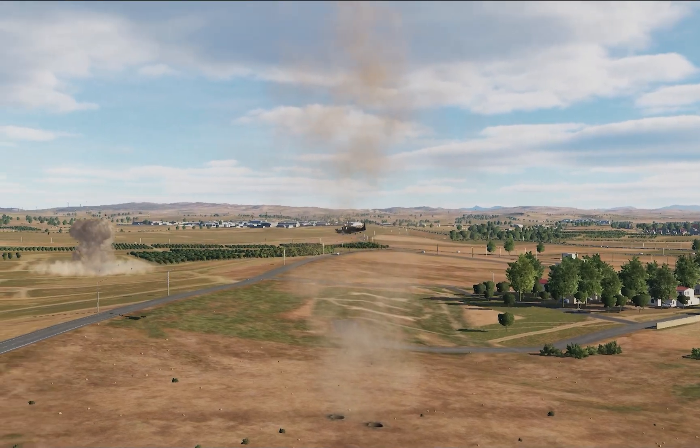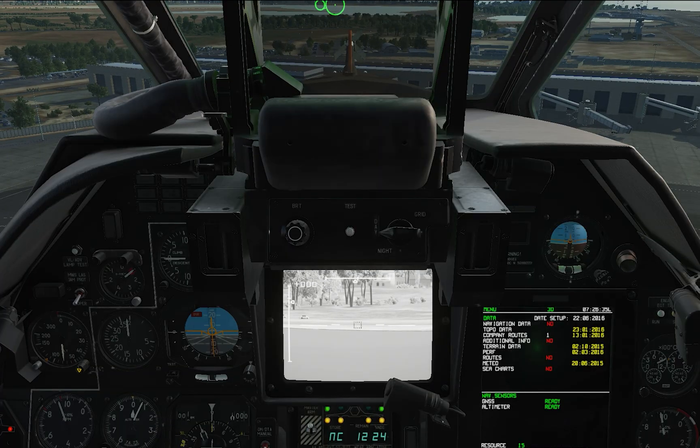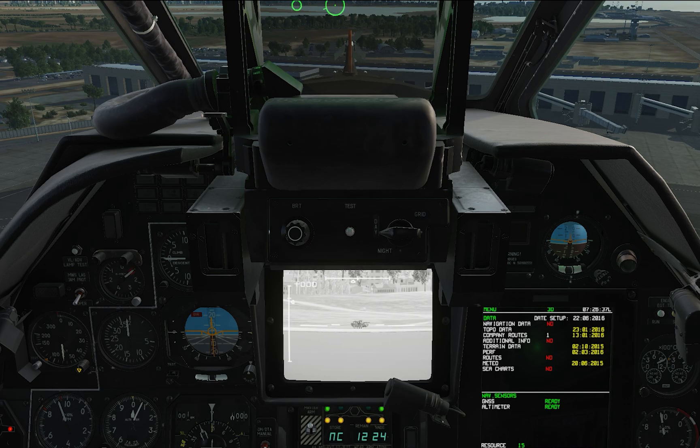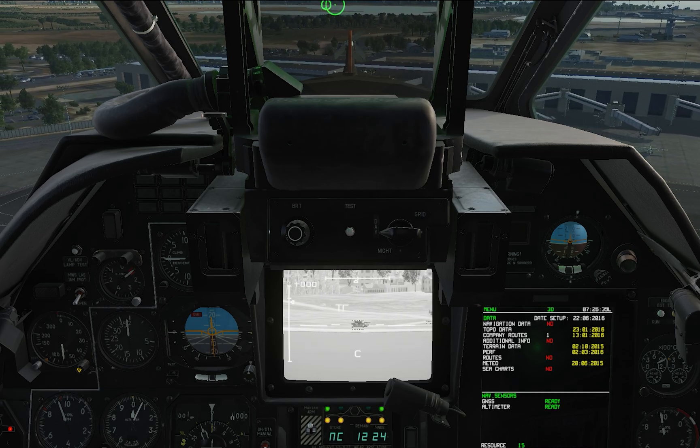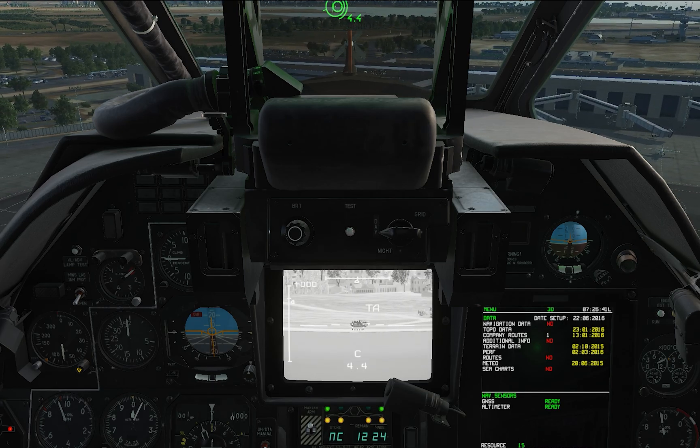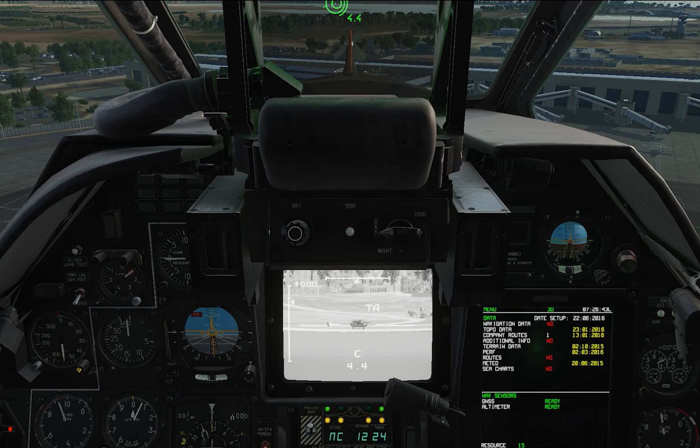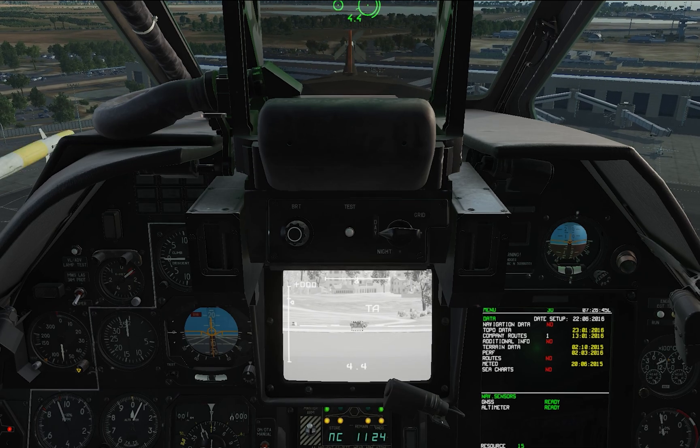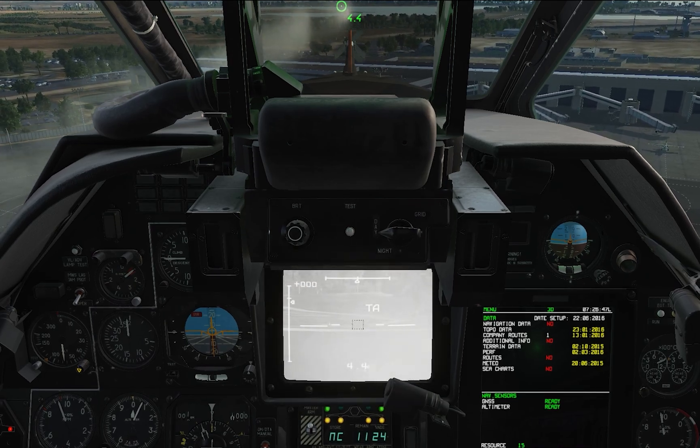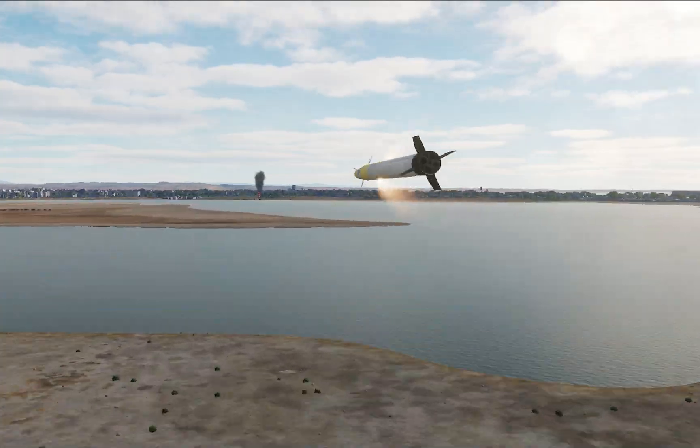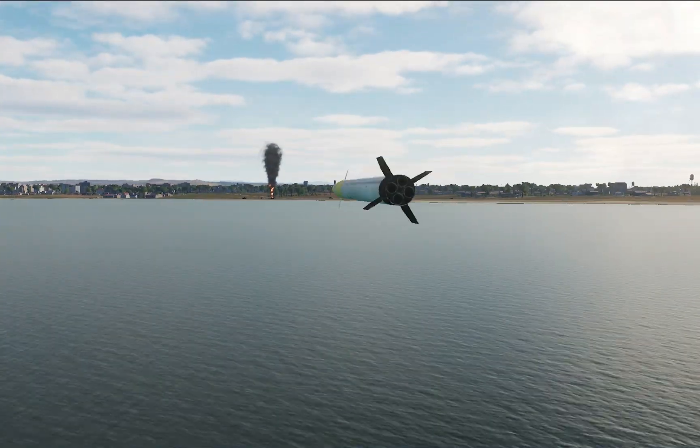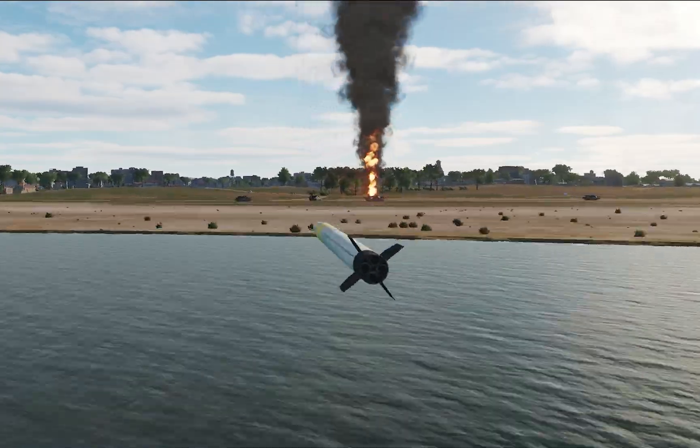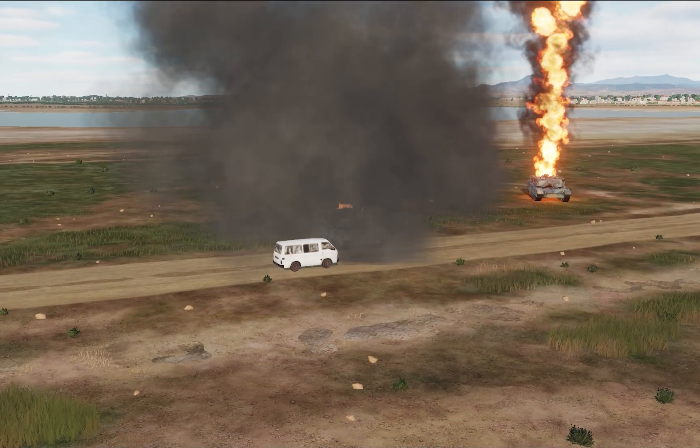For those not familiar with DCS BIOS, it has been around for quite some time now. It lets the simulator communicate with the Arduino board and gives us opportunities to build our own flight panels with buttons, lights and even screens. All links mentioned in this video will be posted in the description.